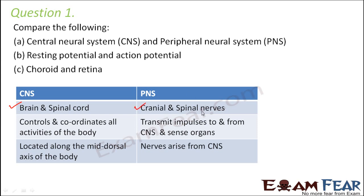And what are those nerves? Cranial and spinal nerves. The central nervous system controls and coordinates all the activities of the body because the brain and spinal cord have the brain matter where the exact processing of signals takes place. Whereas the peripheral nervous system — their job is just to carry the impulses from one place to another. They transmit impulses from the central nervous system to the sense organs or from sense organs to the central nervous system.